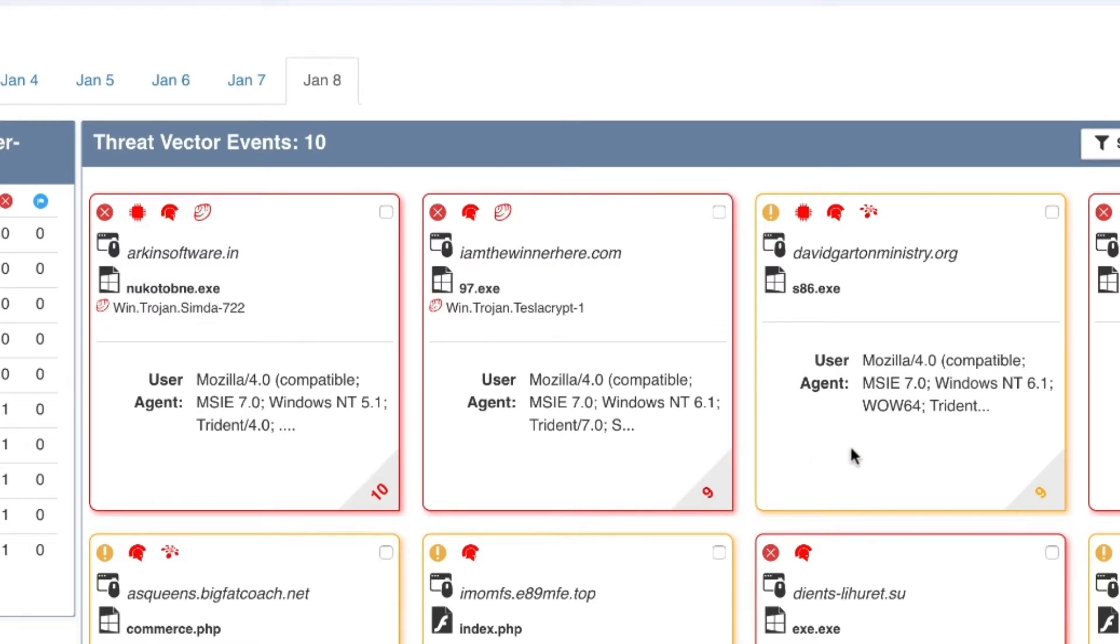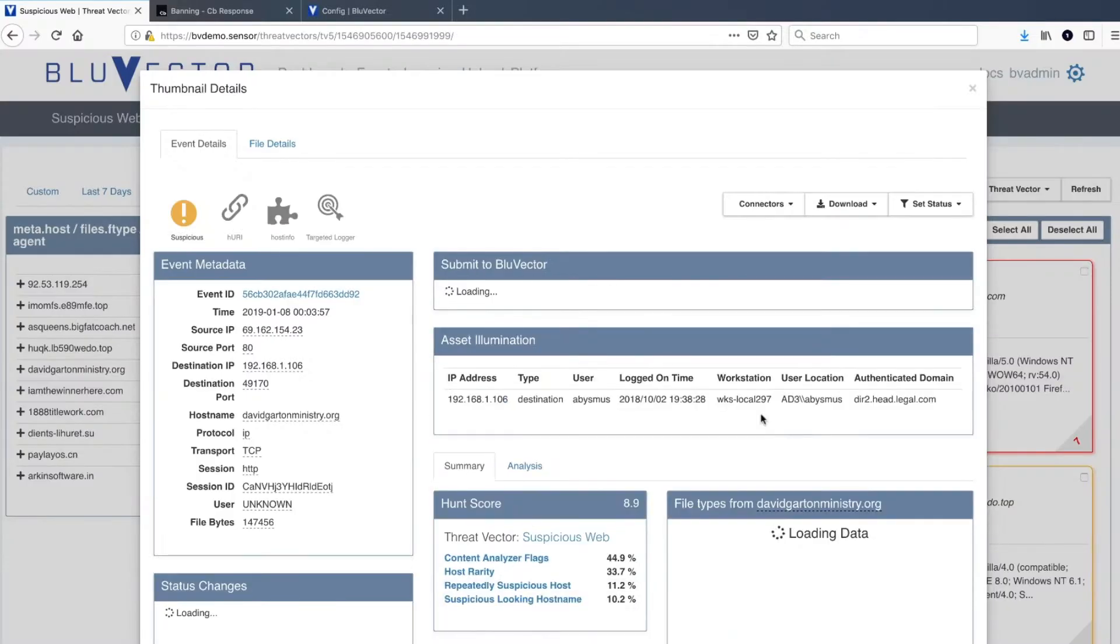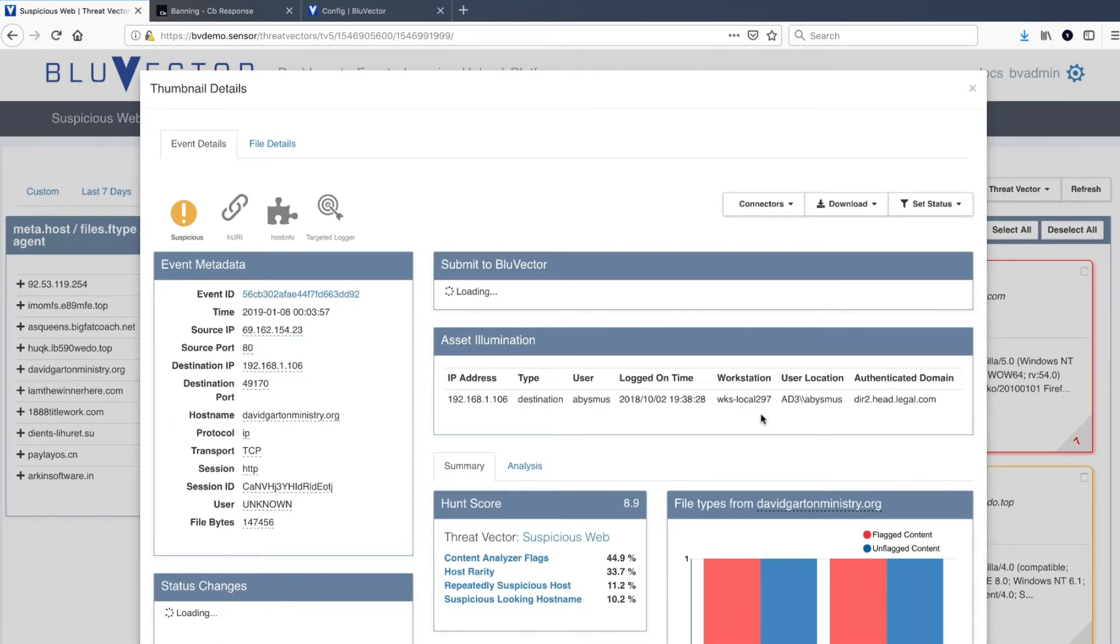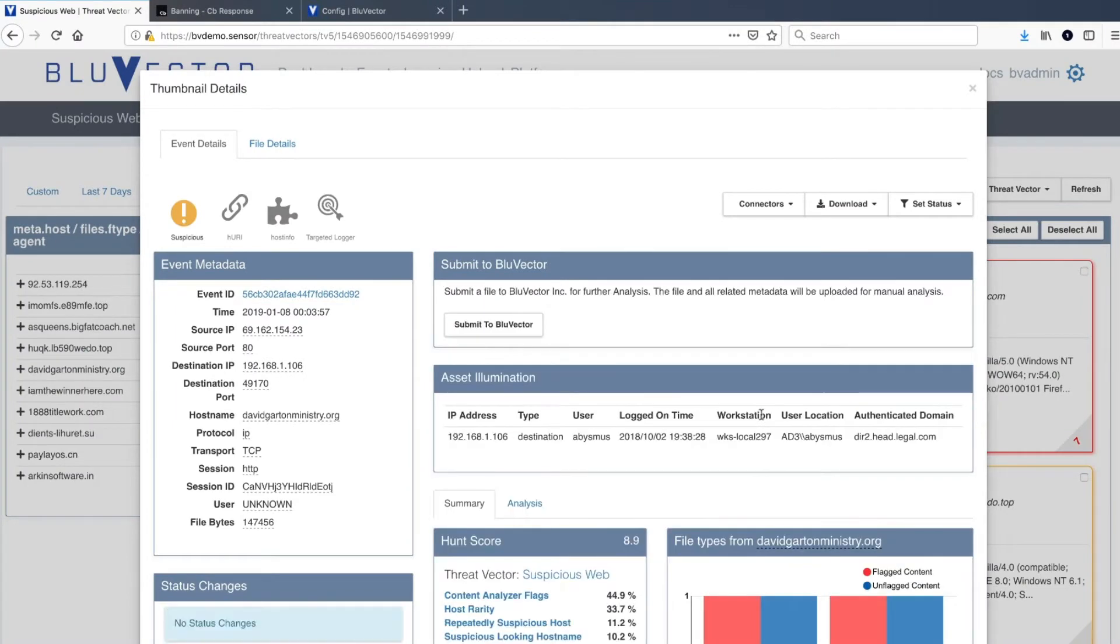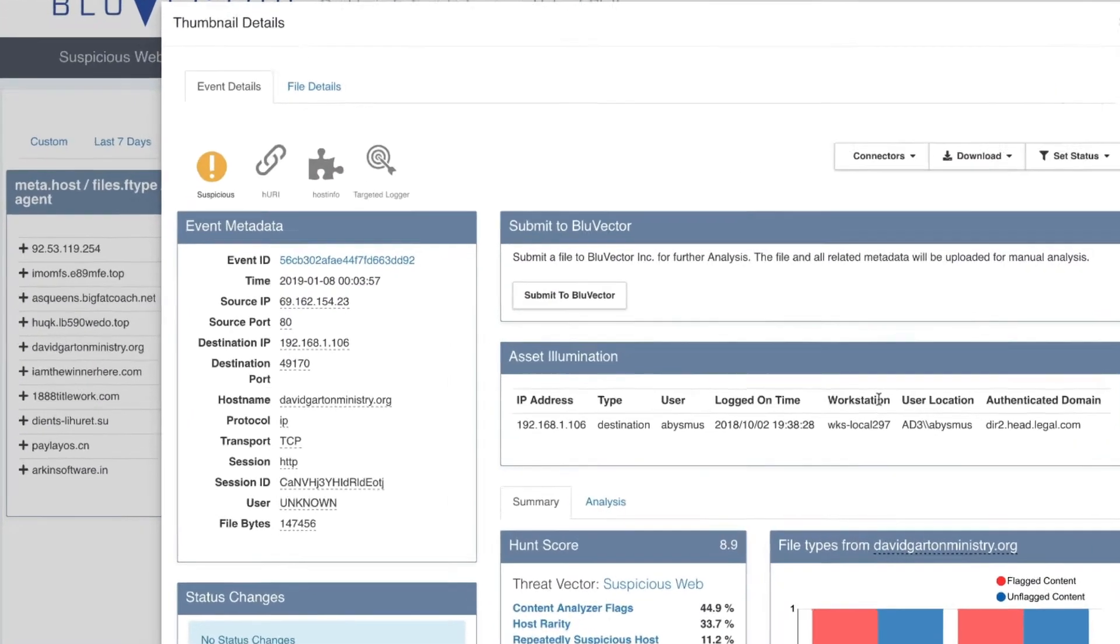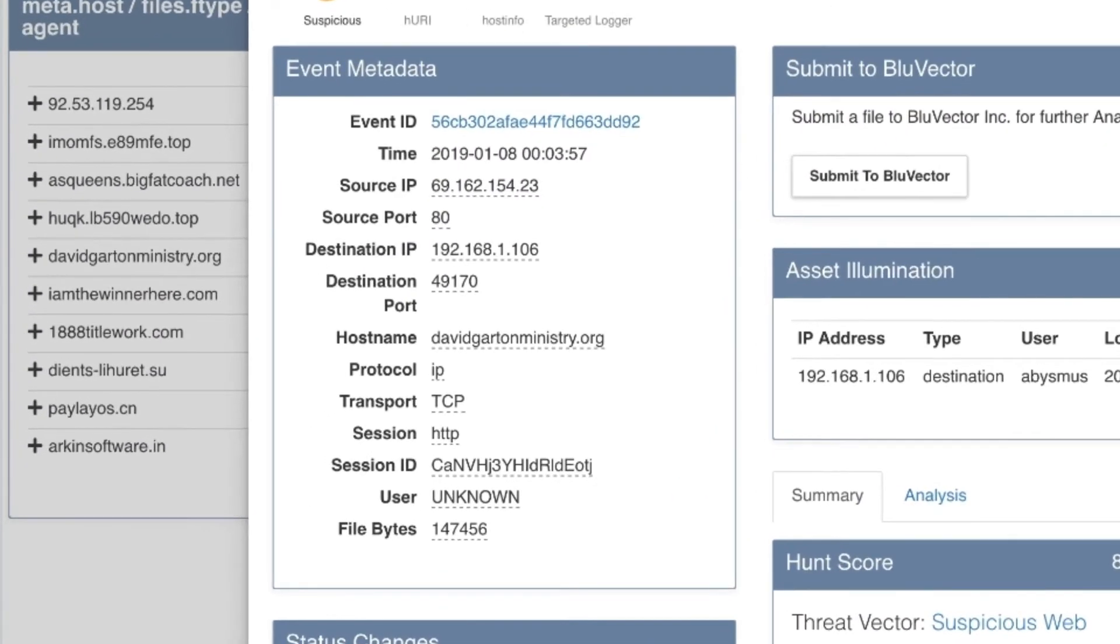Clicking on the event card moves the analyst through the workflow to access the analyst workbench for this event. The analyst workbench provides details including the source and destination, IPs and ports, the domain name, and protocol.